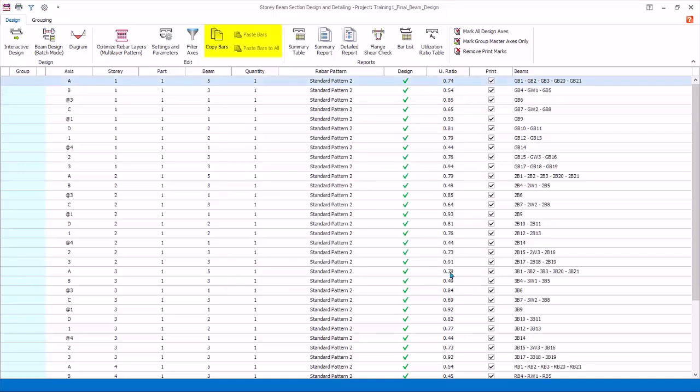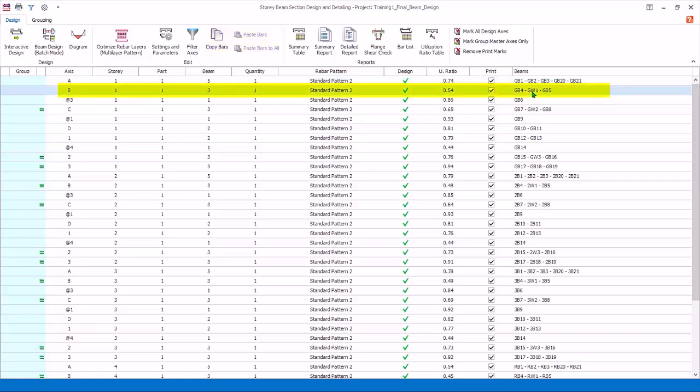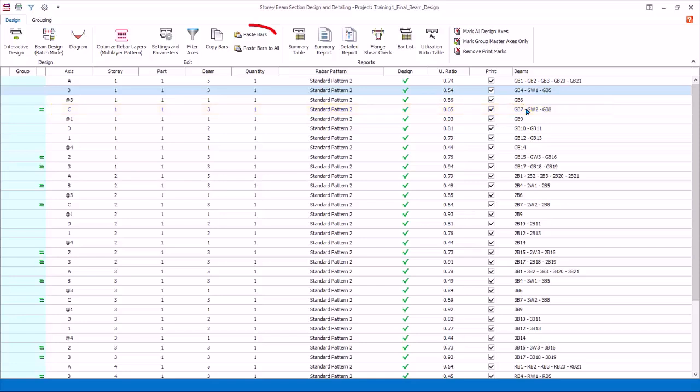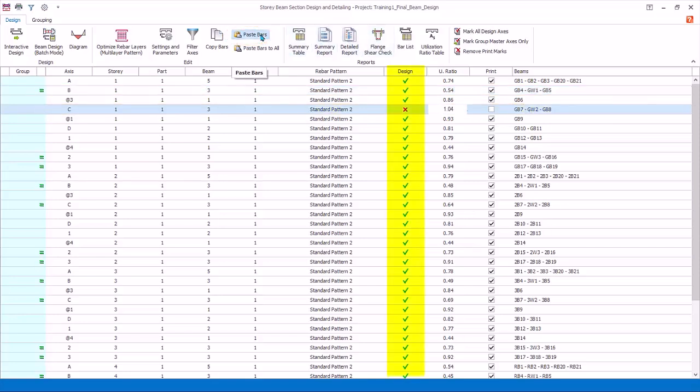You can copy and paste bars easily to other beams. Select axis B. The green equal sign will appear next to the beam axis having exactly the same beams span and sizes. This means that you can paste the rebars to these marked beams. Click copy bars. You can paste individually by selecting a beam axis, say axis C, and then click paste bars. The rebars will be pasted, and the beams will automatically be checked if it passes or fails. The utilization ratio will be updated accordingly.